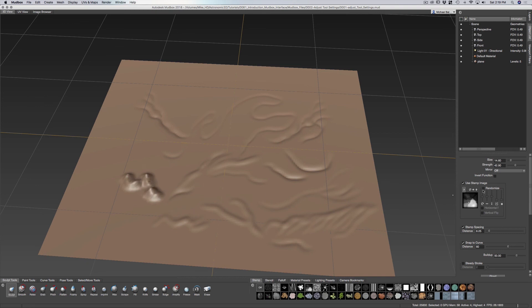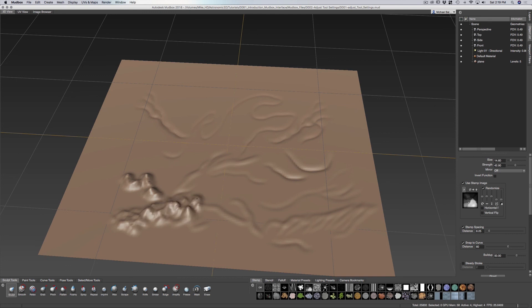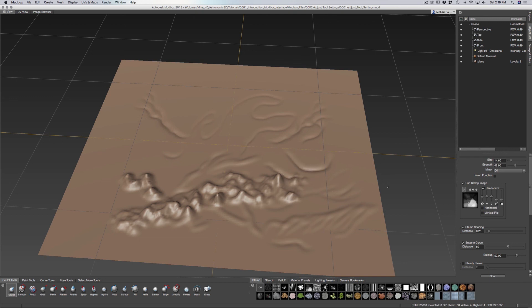And I randomize. You can see I can have this sculpt with this stamp will randomize that effect by using these little levers here.